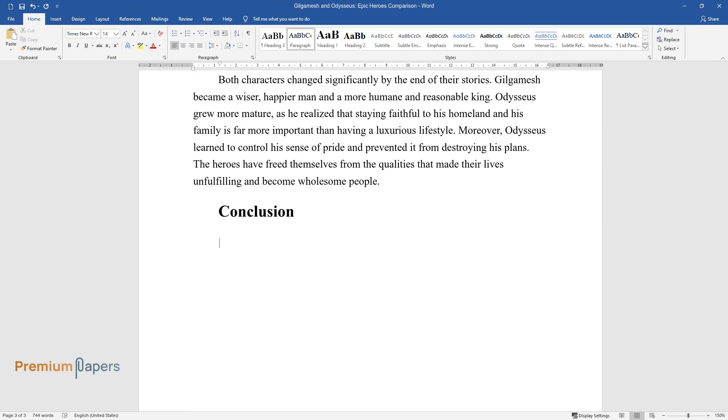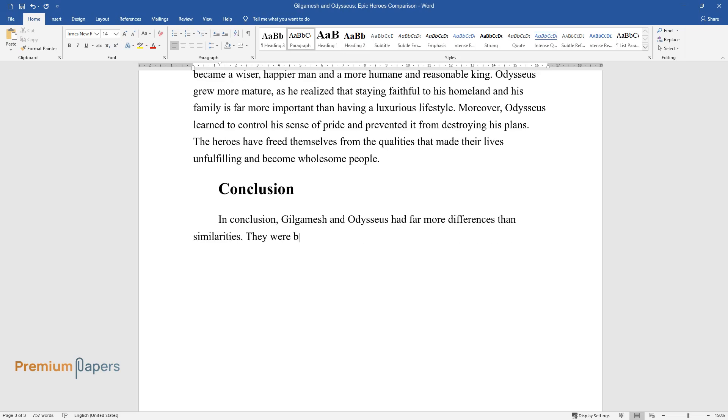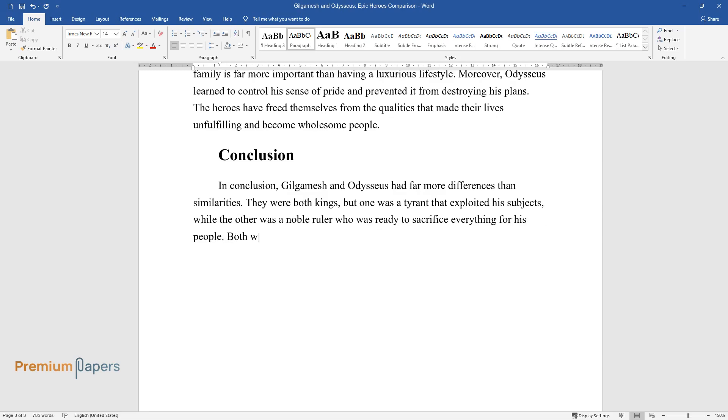Conclusion. In conclusion, Gilgamesh and Odysseus had far more differences than similarities. They were both kings, but one was a tyrant that exploited his subjects, while the other was a noble ruler who was ready to sacrifice everything for his people.